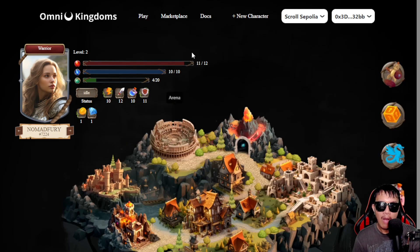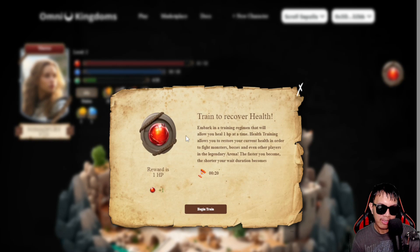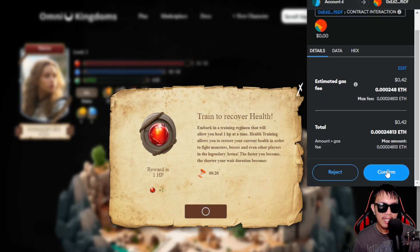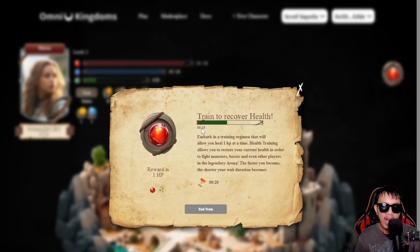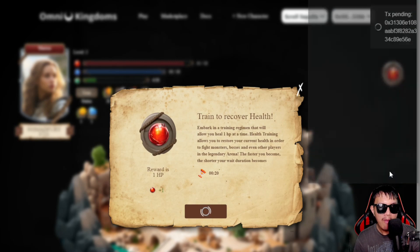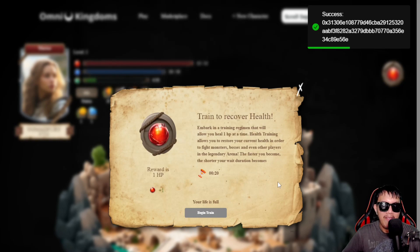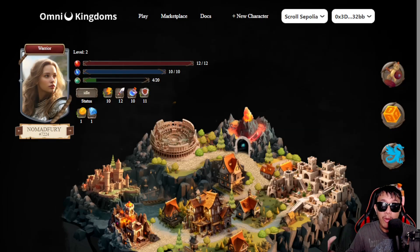Since my life has been reduced, this is where training comes in. Go to 'Training,' click 'Life Training' — the reward is one HP — to recover health. Begin the training; it only takes 20 seconds. Pay the gas fee and confirm in MetaMask. A countdown timer starts for health recovery. Once the timer expires, the 'End Train' button activates. End the training, pay the gas fee again, confirm, and your life will be fully restored.